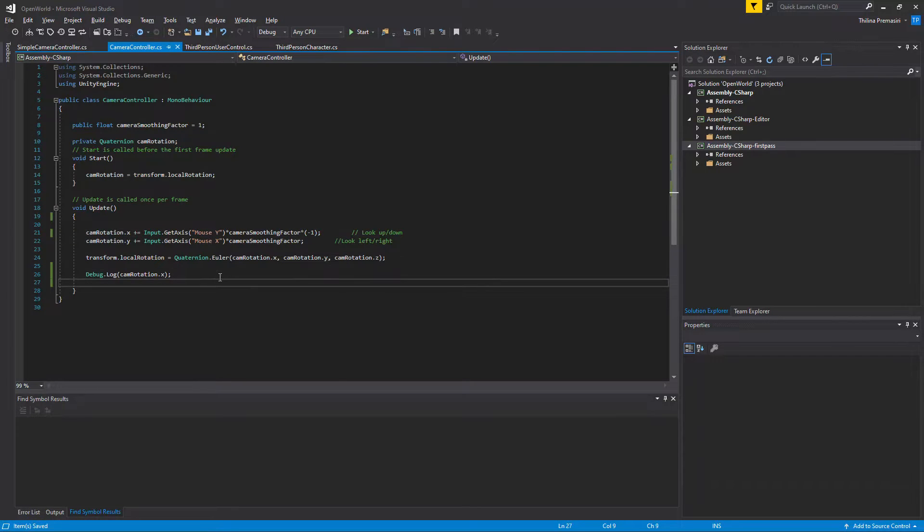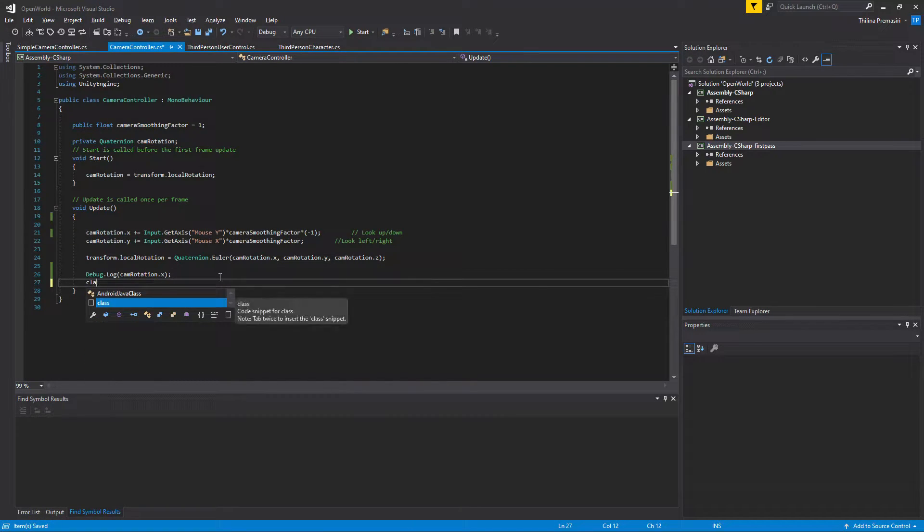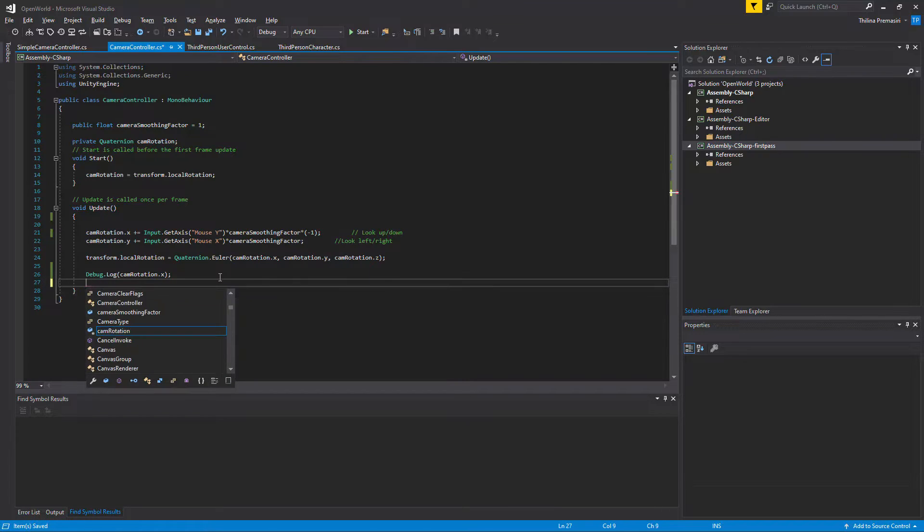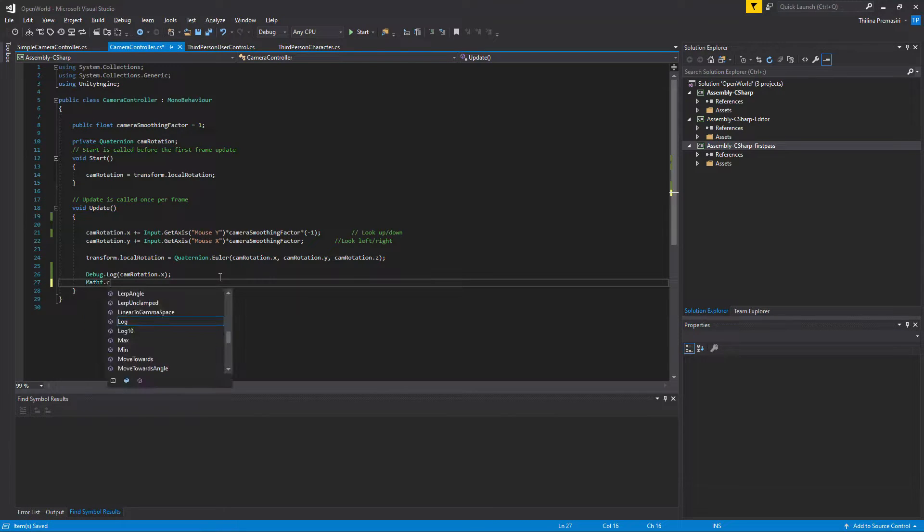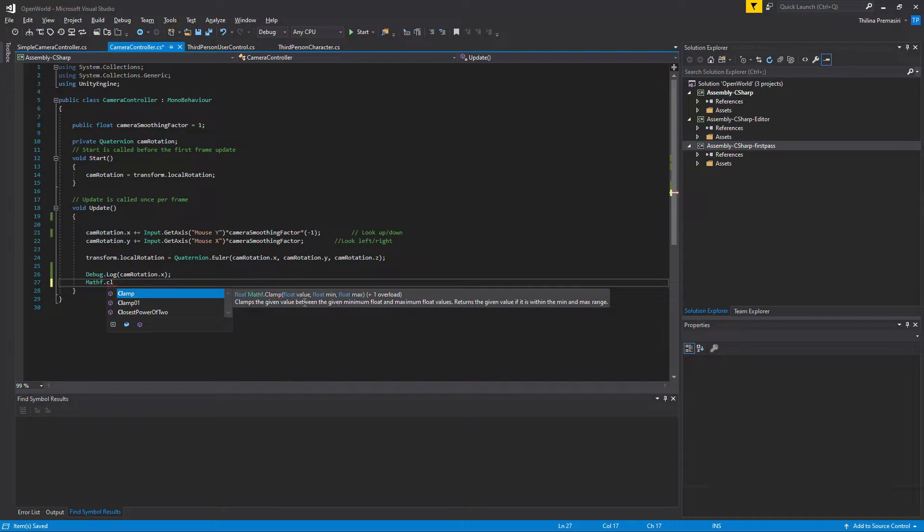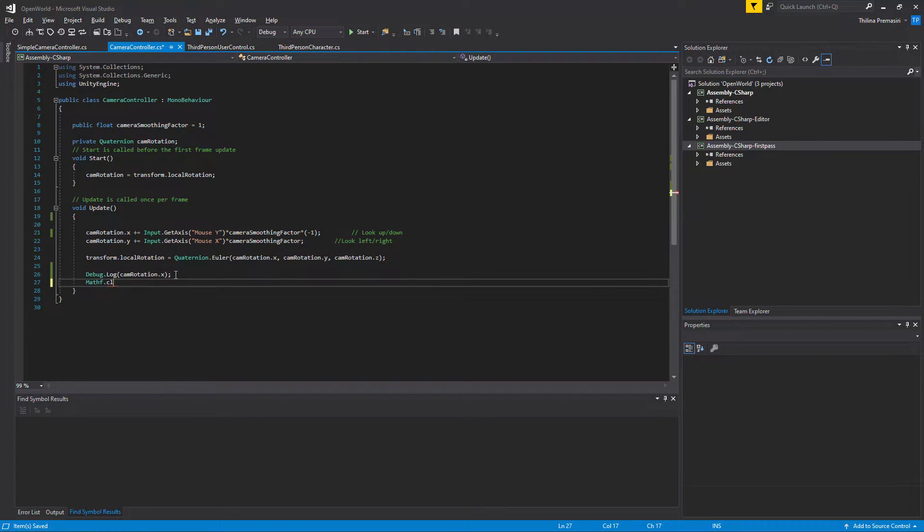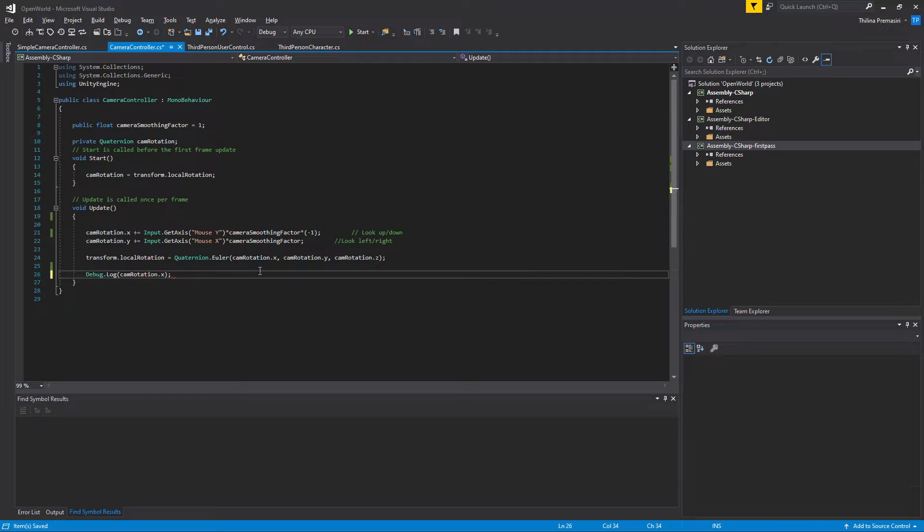Let's see, we have a clamp, Mathf.Clamp, yeah we have clamp. Value, value, value min and value max, right. So this is the way you need to clamp.